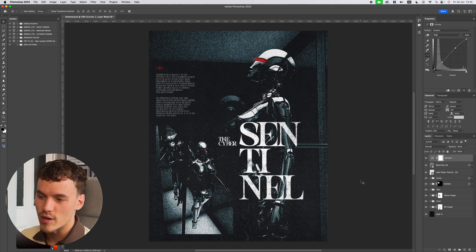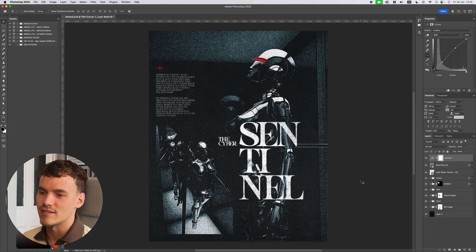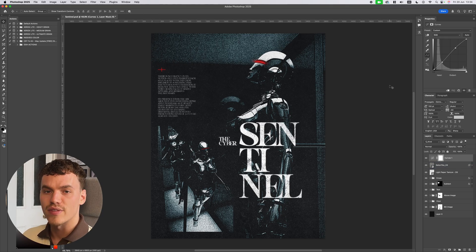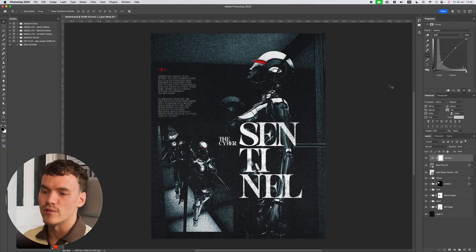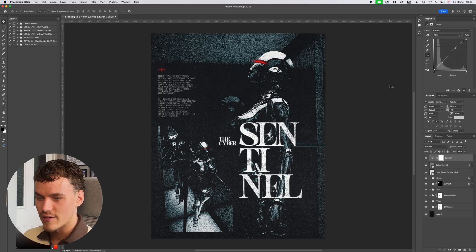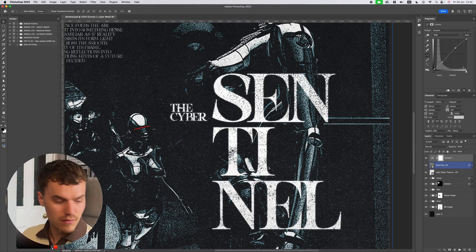This is the poster we're going to be working through. It's a kind of dystopian future with tech-themed visuals and characters. This has been paired with a grungy Xerox effect, so I'm going to walk you through all the steps of how I've colored it, textured it, and created it.